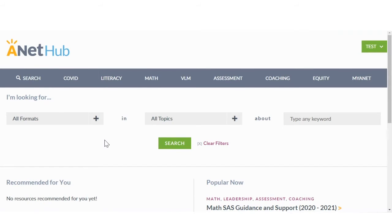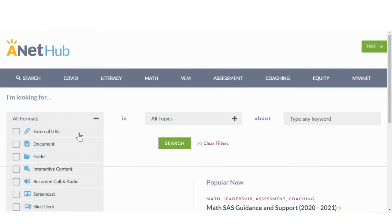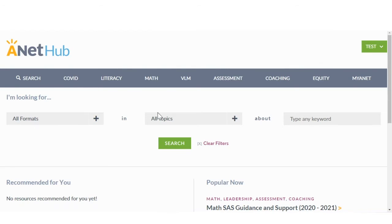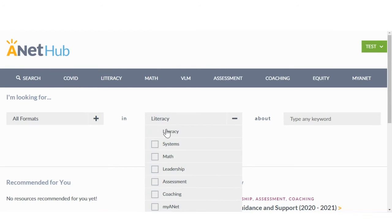Searching also allows you to quickly find exactly what you need by filtering by format and topics.